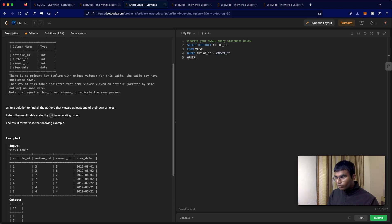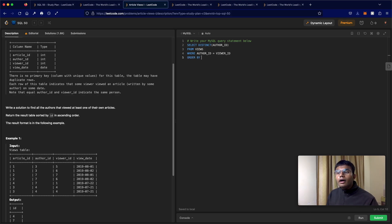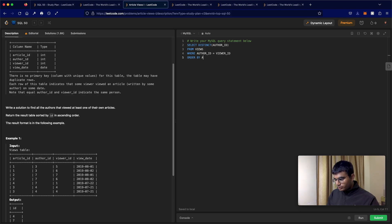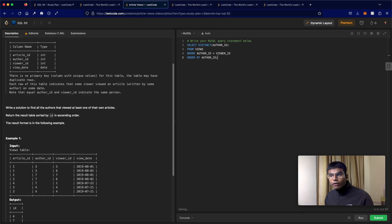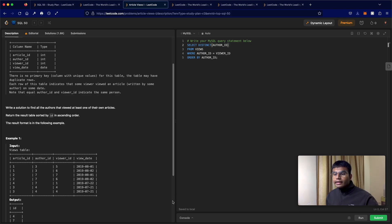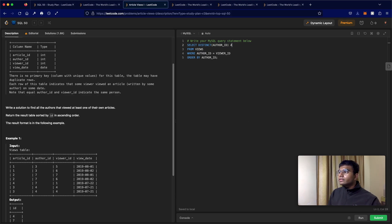Now there's one last thing we had to do, which is we need to order this. So order by author ID. Now they say they wanted ascending order, and by default it does do ascending order. One last thing, the output has the column labeled as ID, so as ID.